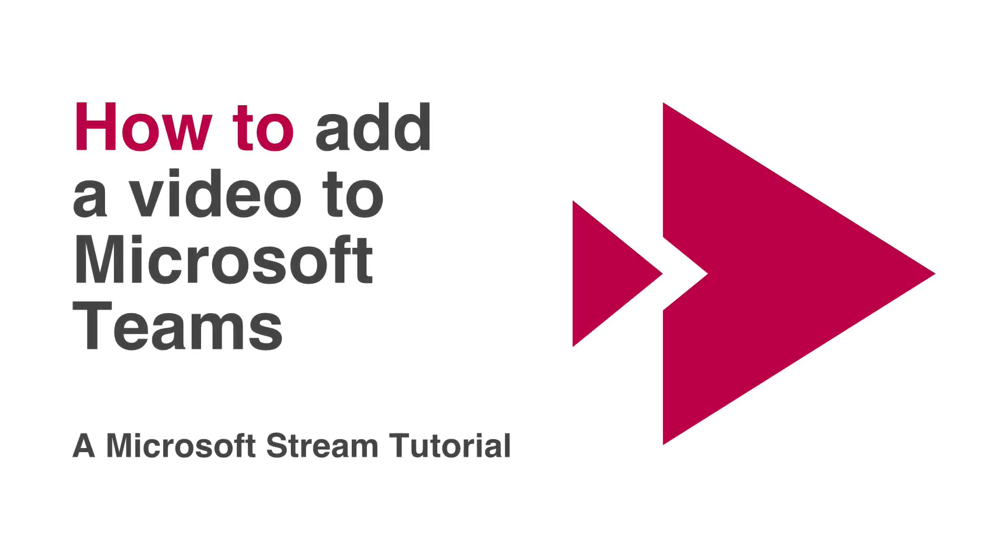Hi everyone, it's Matt and welcome to Collaboration Coach. In this video I'm going to show you how to add a Microsoft Stream video to a Microsoft Team.